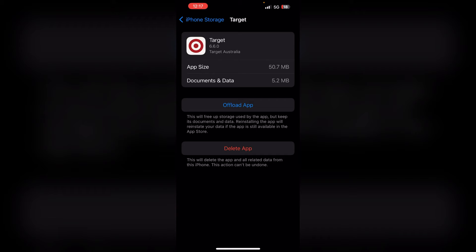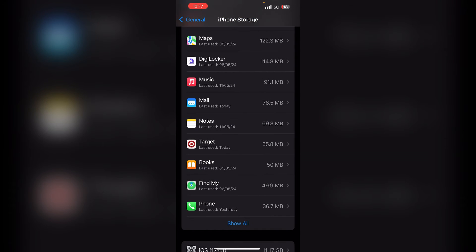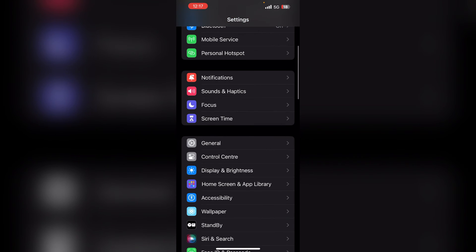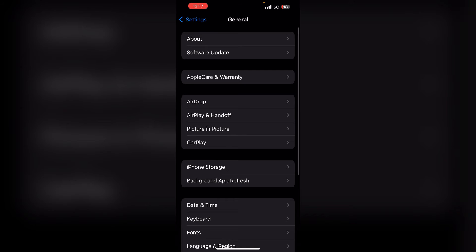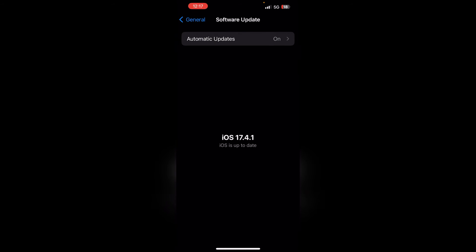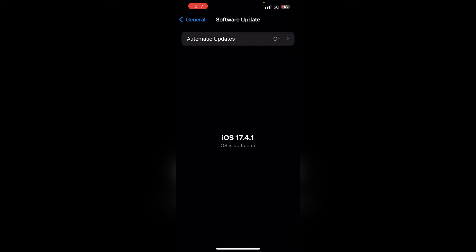Solution 5: check for an iOS update. Ensure your iPhone is running the latest version of iOS. Go back to Settings, tap General, then tap Software Update. If any update is available, tap the download button to install the latest version. Sometimes apps don't work correctly on older iOS versions.